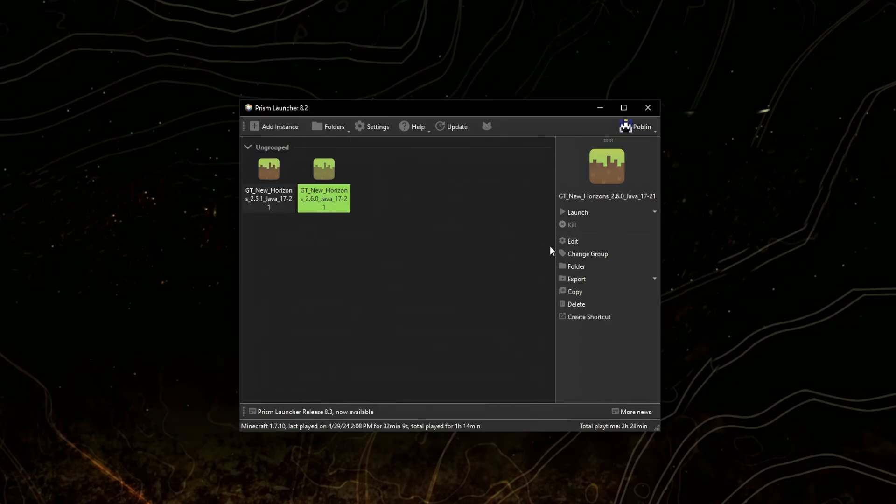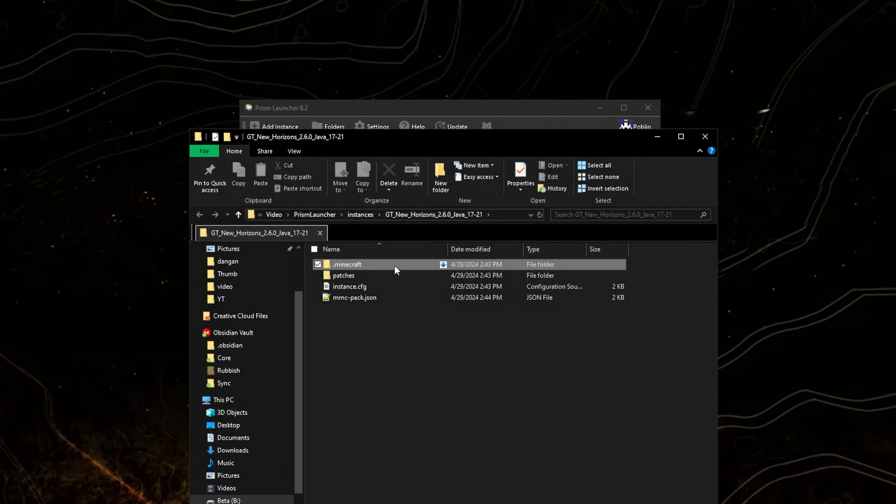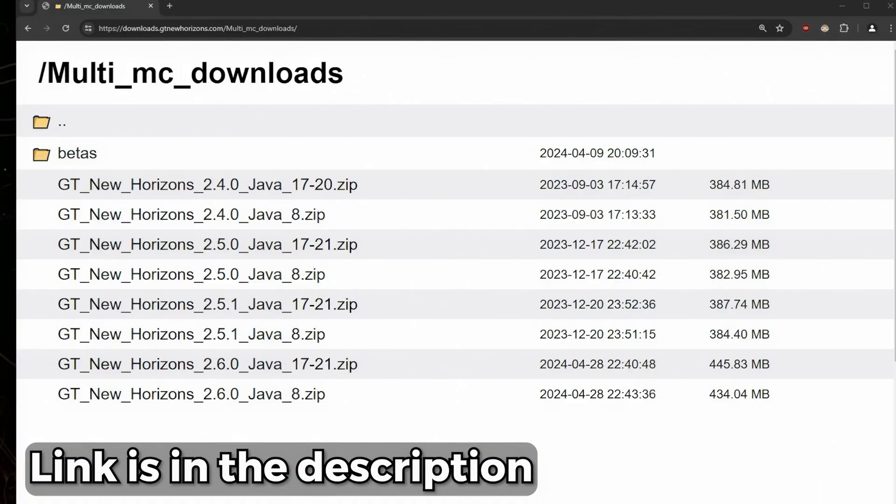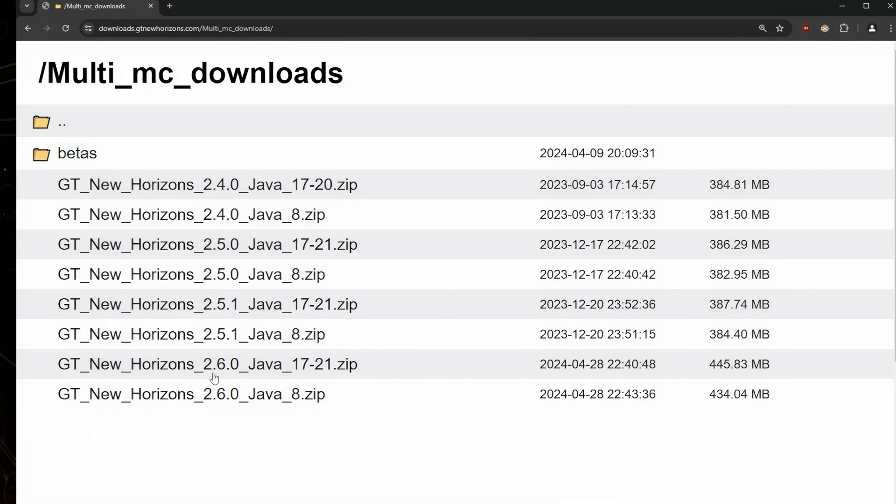Select your copied instance and click Folder. Go to .minecraft. Keep this open for now. Now we'll need to download the new version of Greg Tech New Horizons. I'll be downloading 2.6.0 for Java 17 to 21.